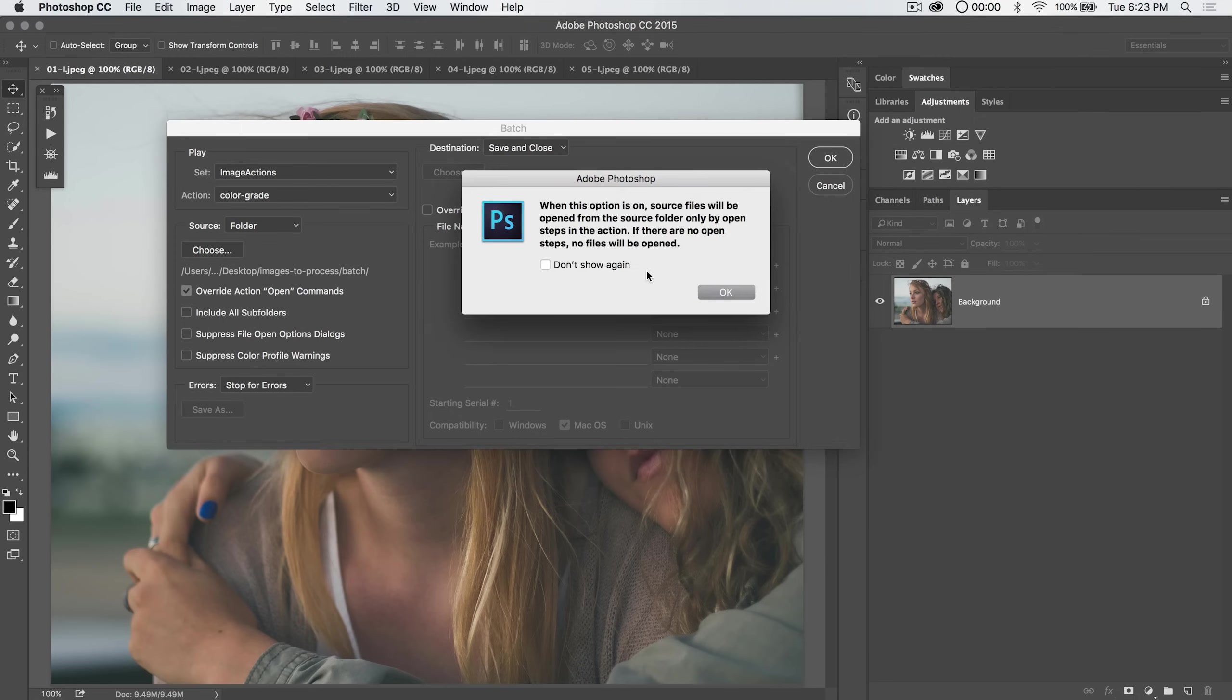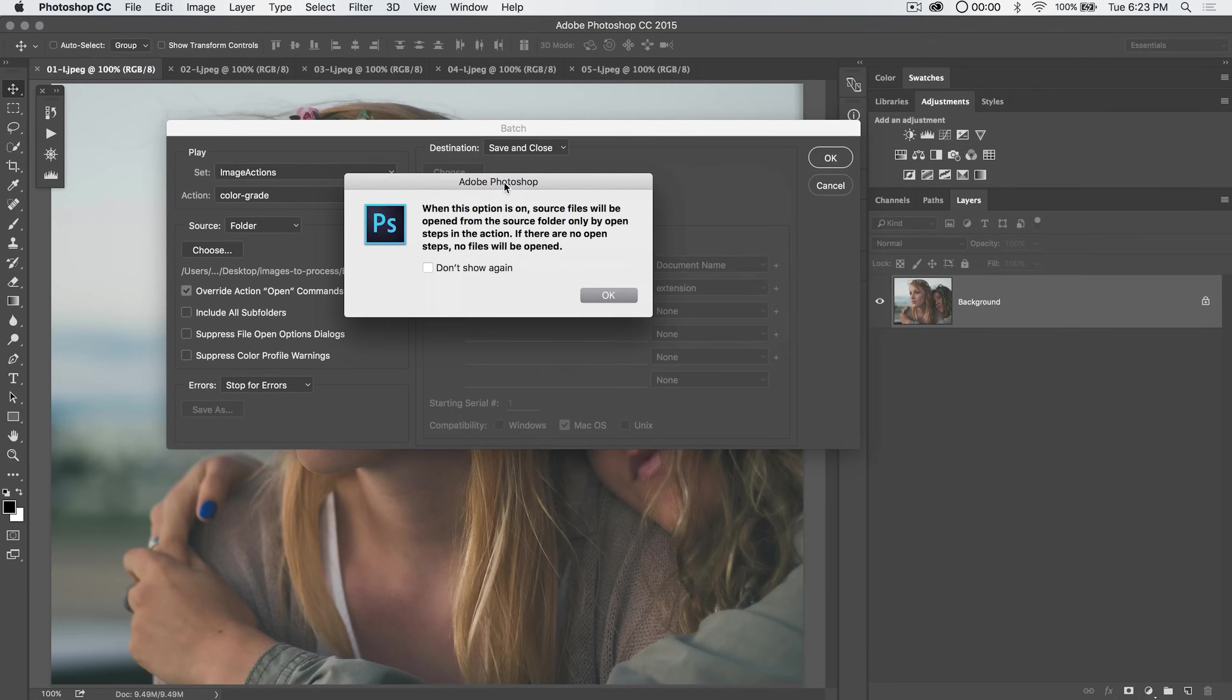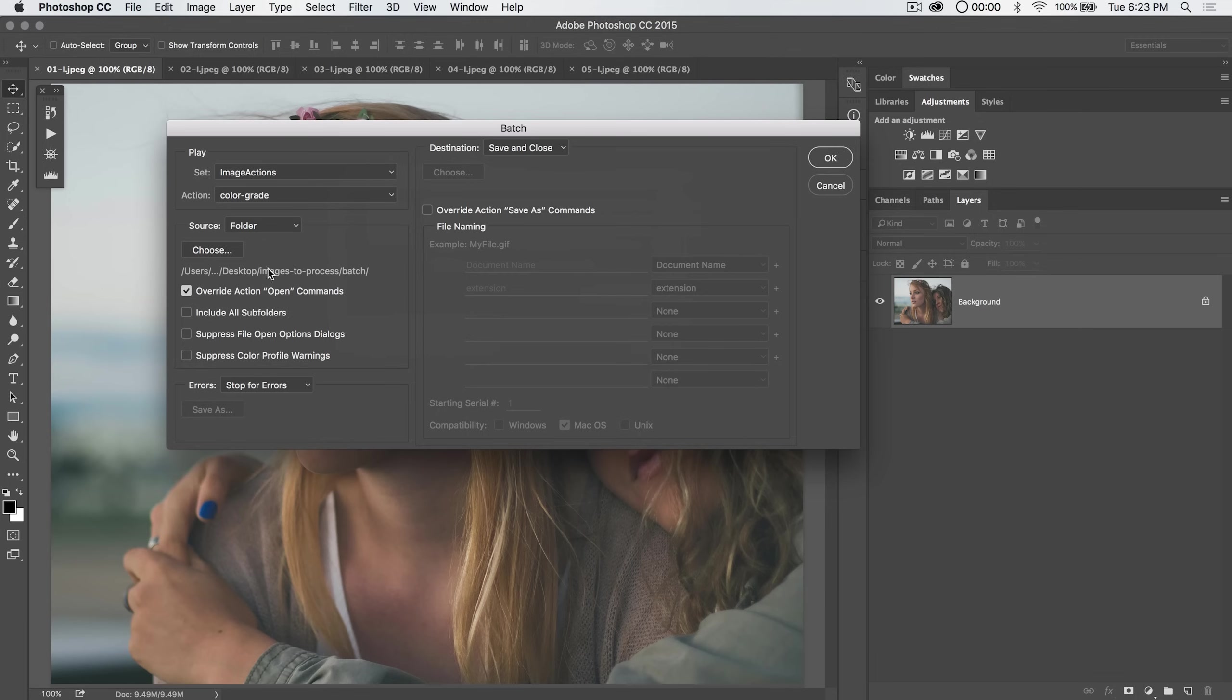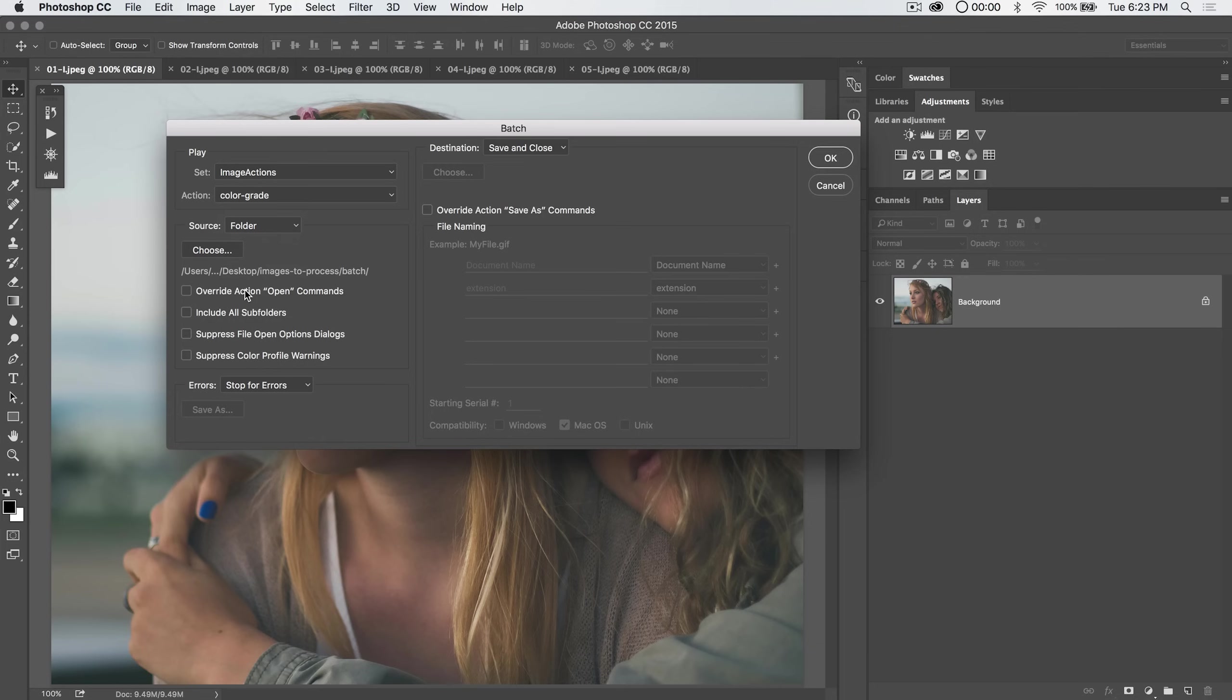But the open command basically when this option is on source files will be opened from the source folder only by open steps in the action. So your action specifically has to say hey go open this image. If there are no open steps no files will be opened. So what this means is if we tick this on and we're only batch processing these files in the folder, nothing's even going to open. So I keep that shut off basically all the time if I'm batch processing.